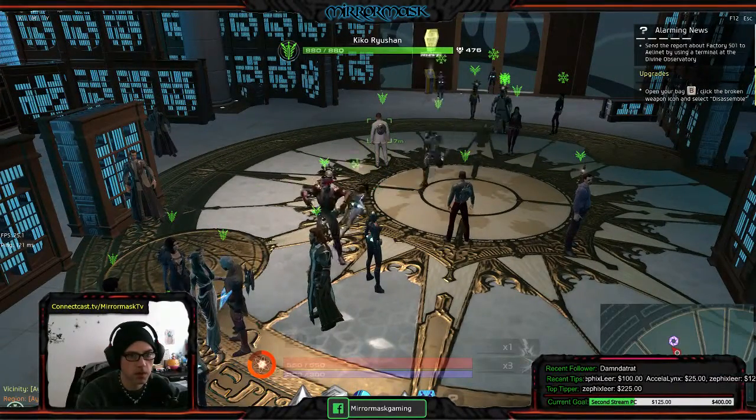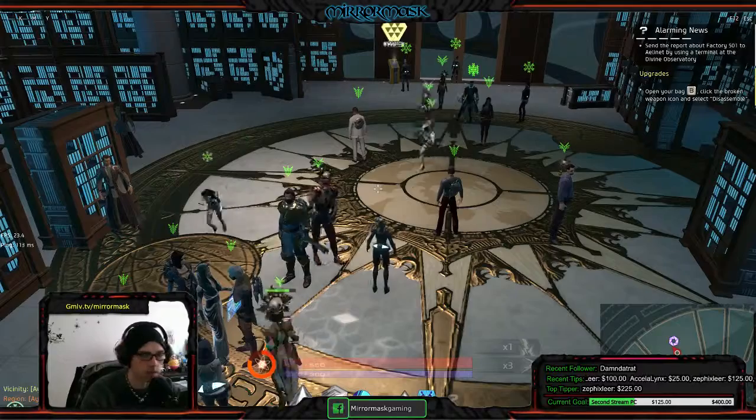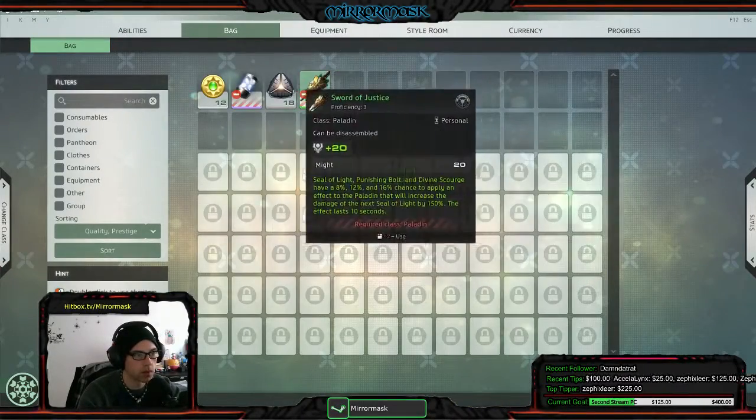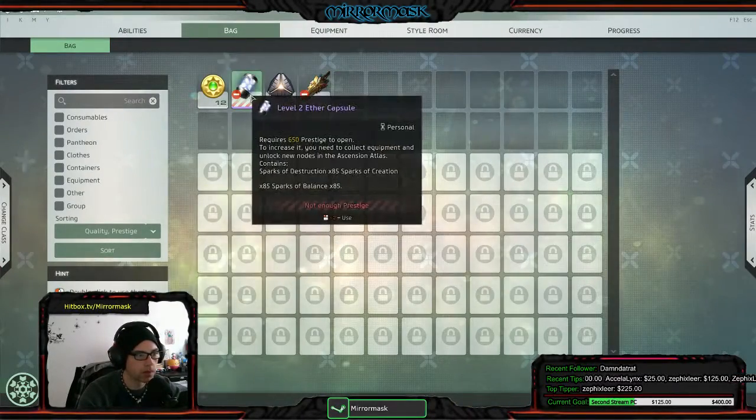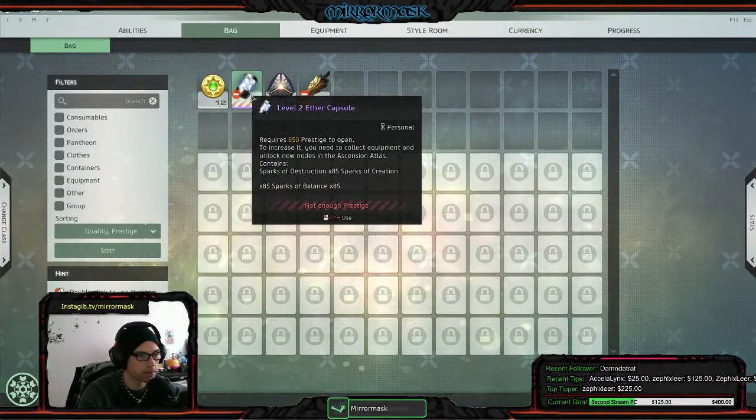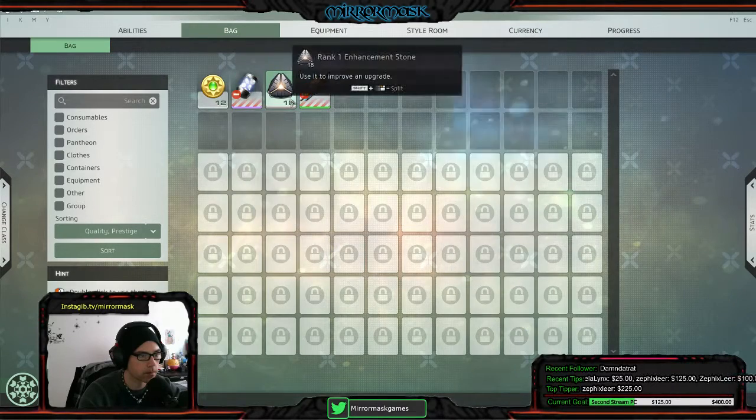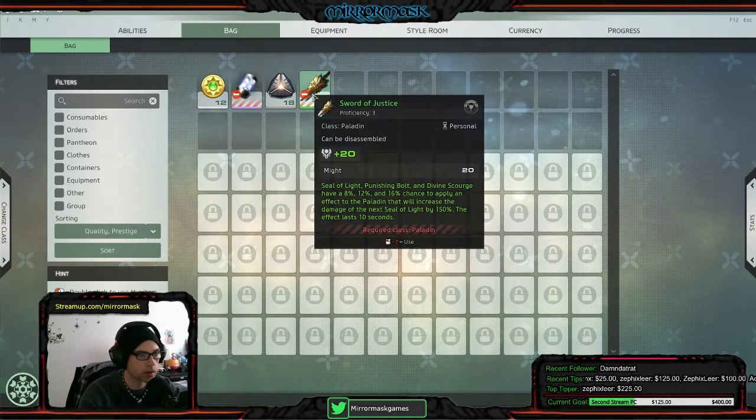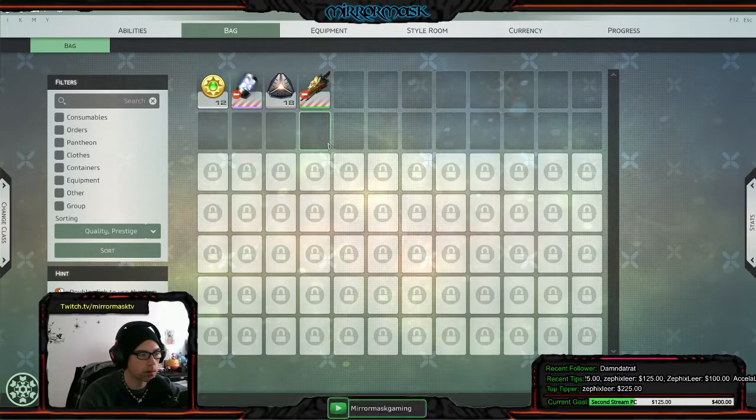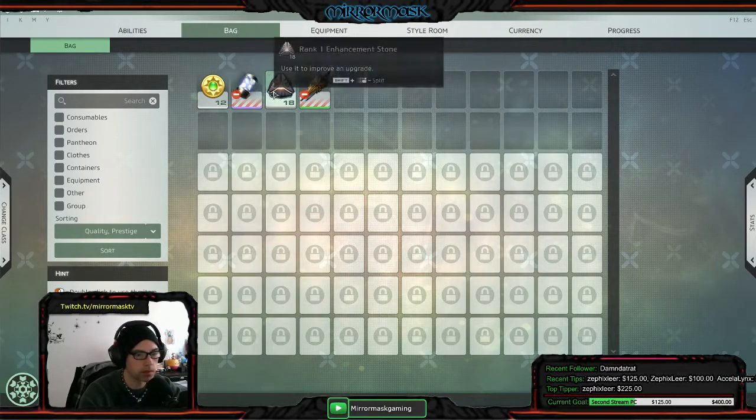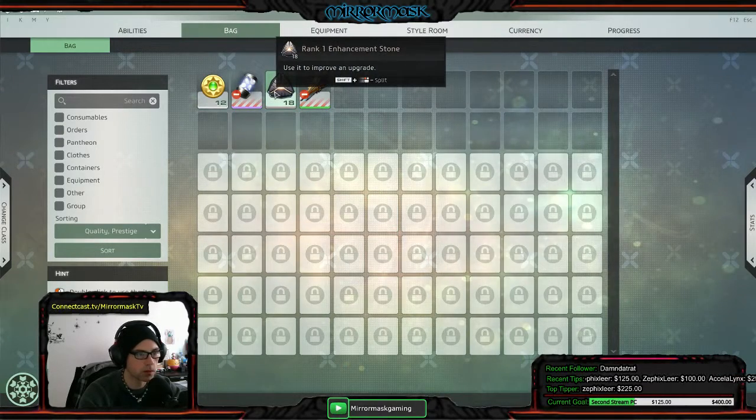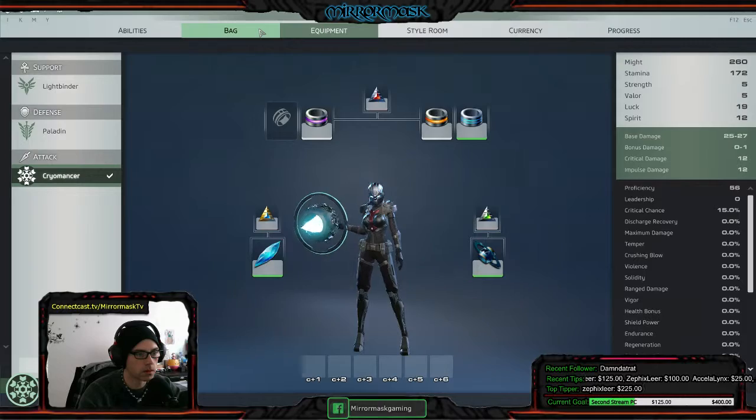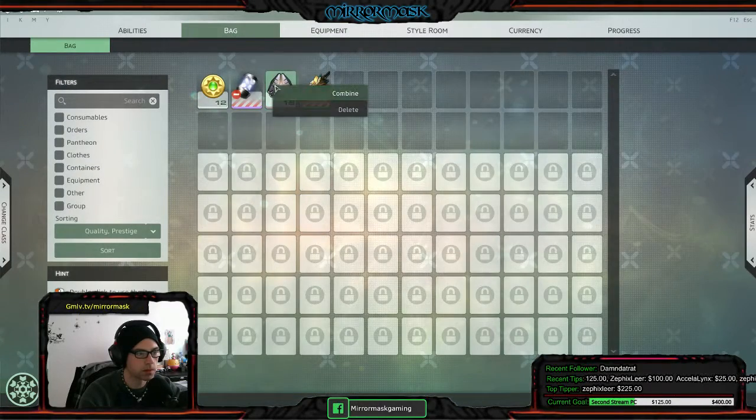Broken weapon icons, okay. I guess I have to select broken weapon. Okay, I selected the broken weapon and I did what it told me to. Now am I supposed to...